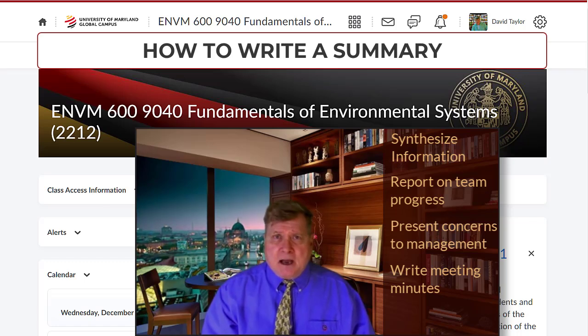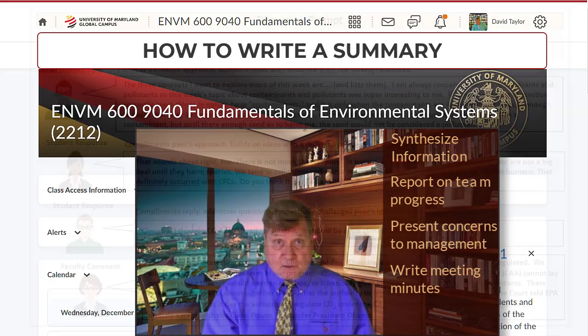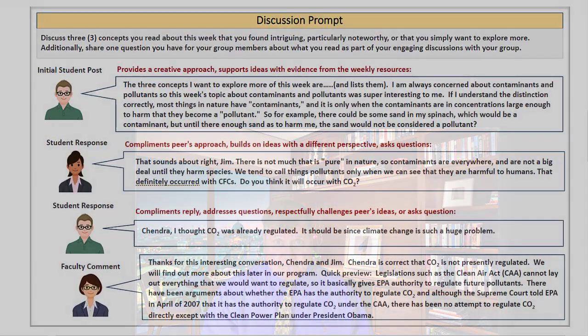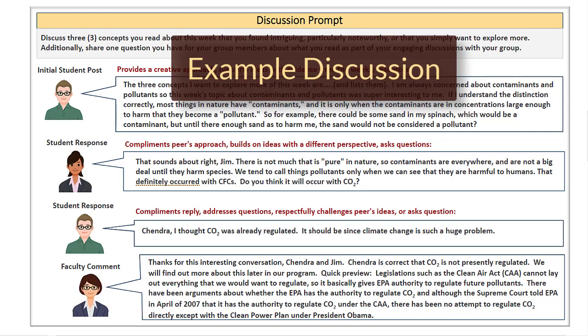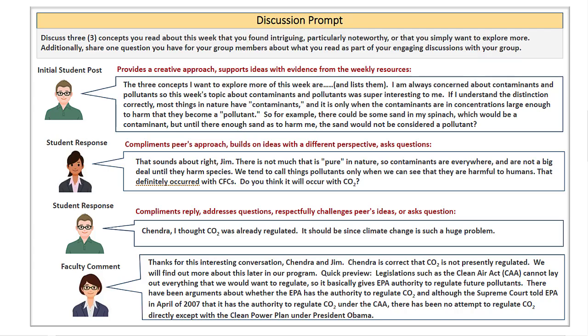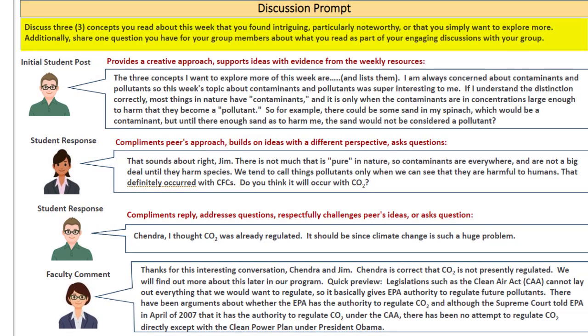So let's take a look now at this particular assignment that you'll be working on in this course. In the group discussion explanation, an example of a class discussion has been provided on the second page. In this sample discussion, each student was asked to discuss three concepts that they read about that week — concepts that the student found particularly important and interesting. Then students were to post a question to engage their classmates in discussion.